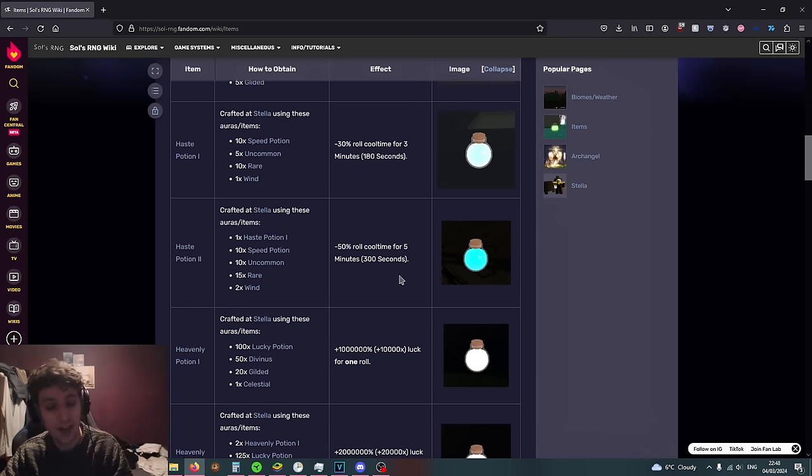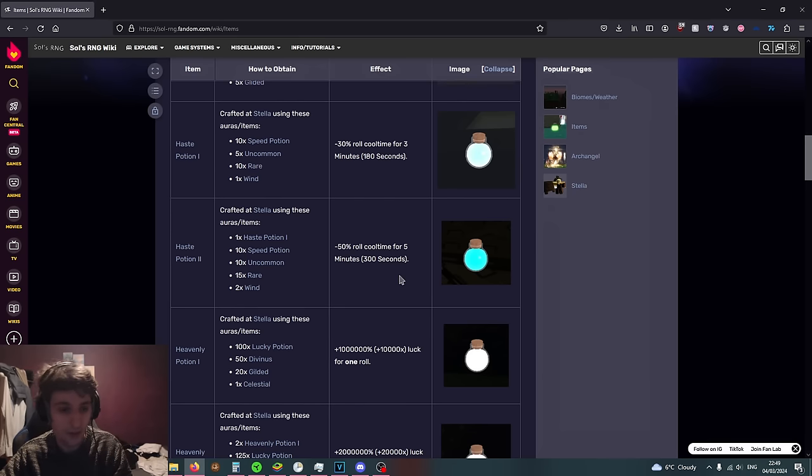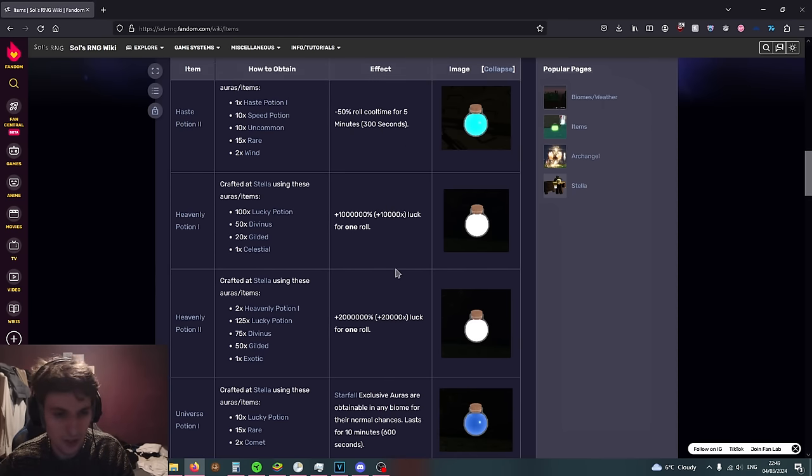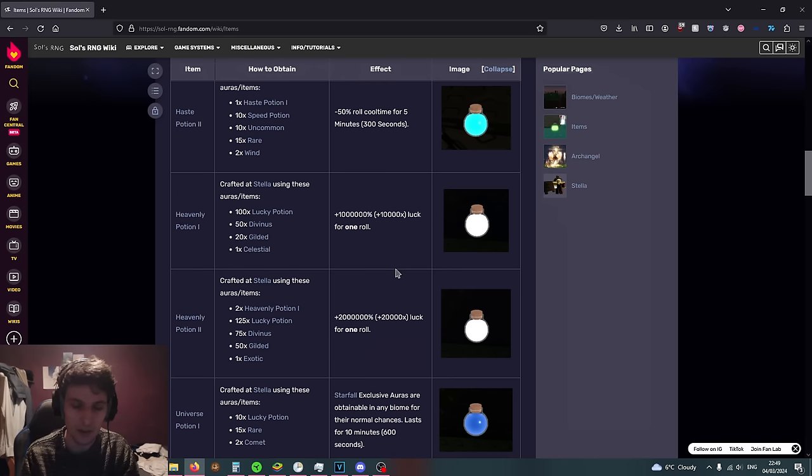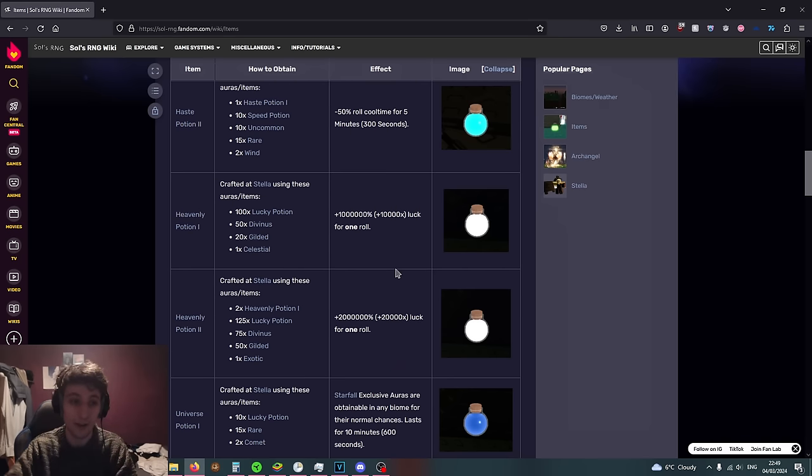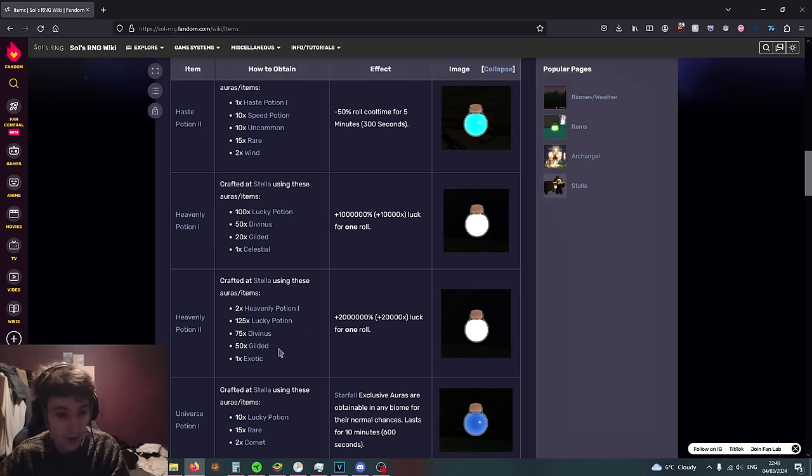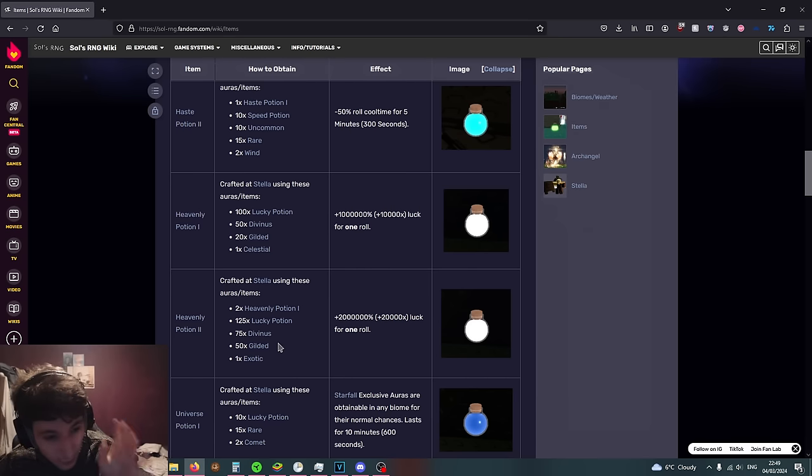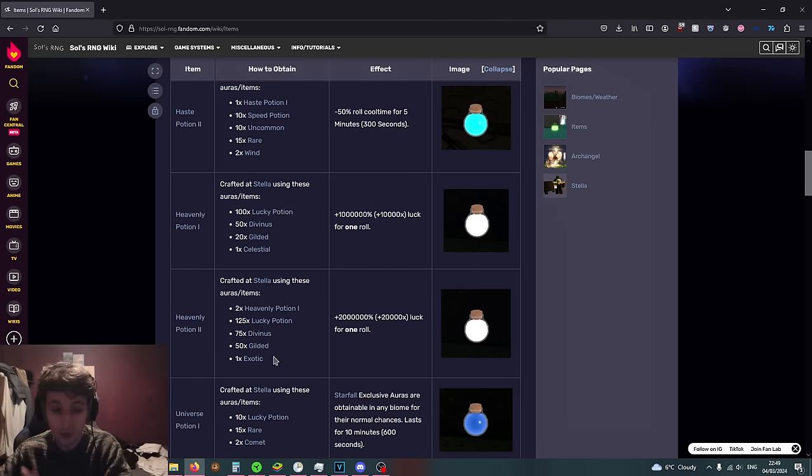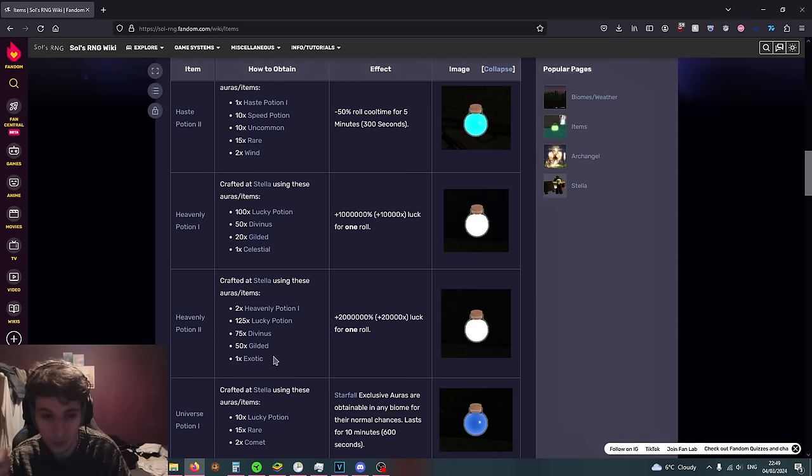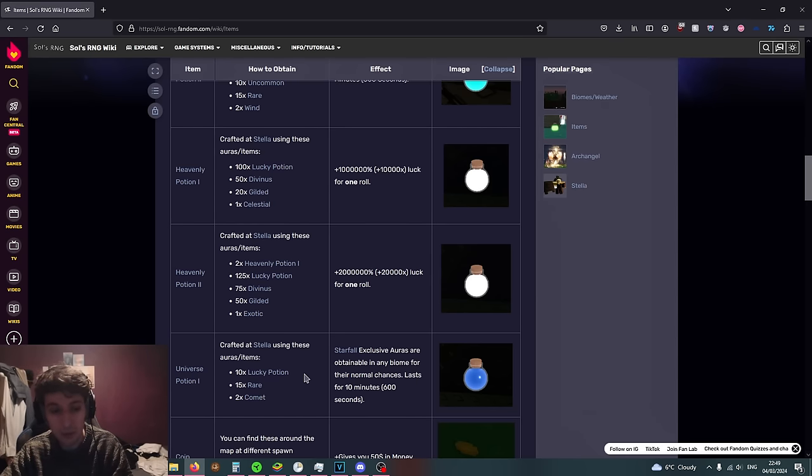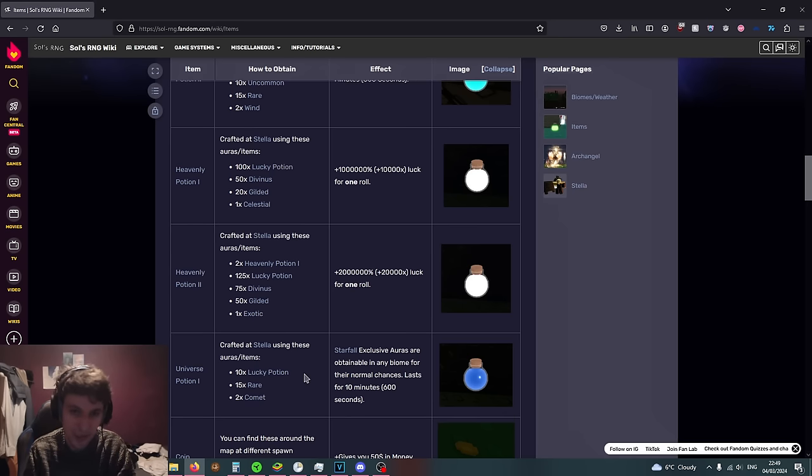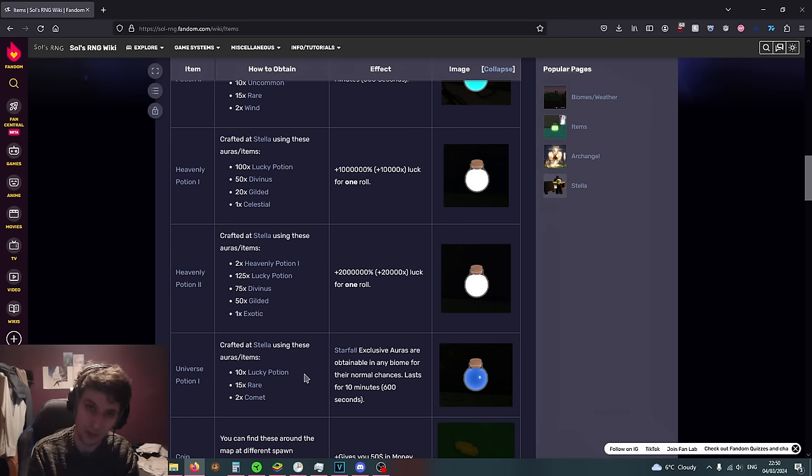Haste potions act as a buffed speed potion, minus 50% roll cooldown time for five minutes. Heavenly potions which were changed, plus a million percent luck and plus two million percent luck, which is 10,000 times luck and 20,000 times luck, but only for one roll. They're really expensive, requiring 100 lucky potions and 125 lucky potions. That's 325 luck potions and an exotic which is 1 in 100k. Universe potion will pretty much give you a starfall for 10 minutes even if there's no starfall biome.